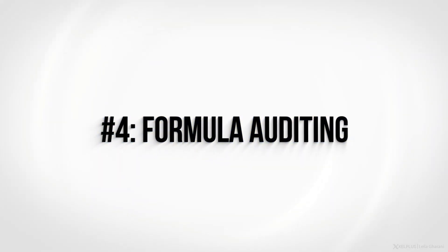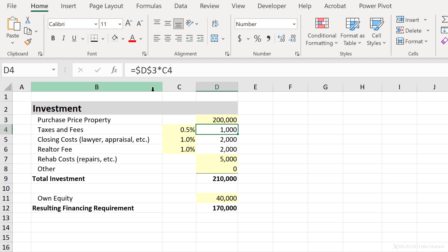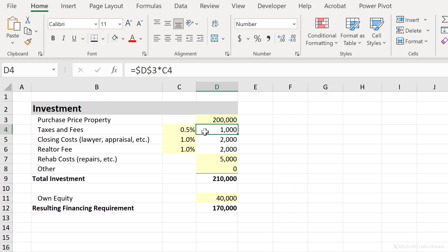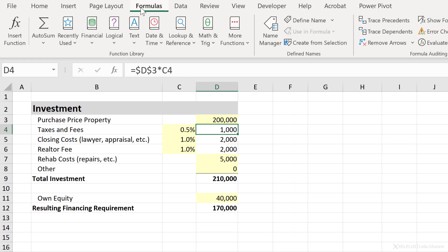Number four, formula auditing. When you work with formulas, it can get tricky to remember which cells are impacting your results. So for example, there's a function here, and I quickly want to see which cells are impacting this. Now, I don't want to read the formula and go back and forth. I want to visually see this. I can go to the Formulas tab and click on Trace Precedence. I can quickly see these two cells are impacting the value in D4. To remove these arrows, click on Remove Arrows.